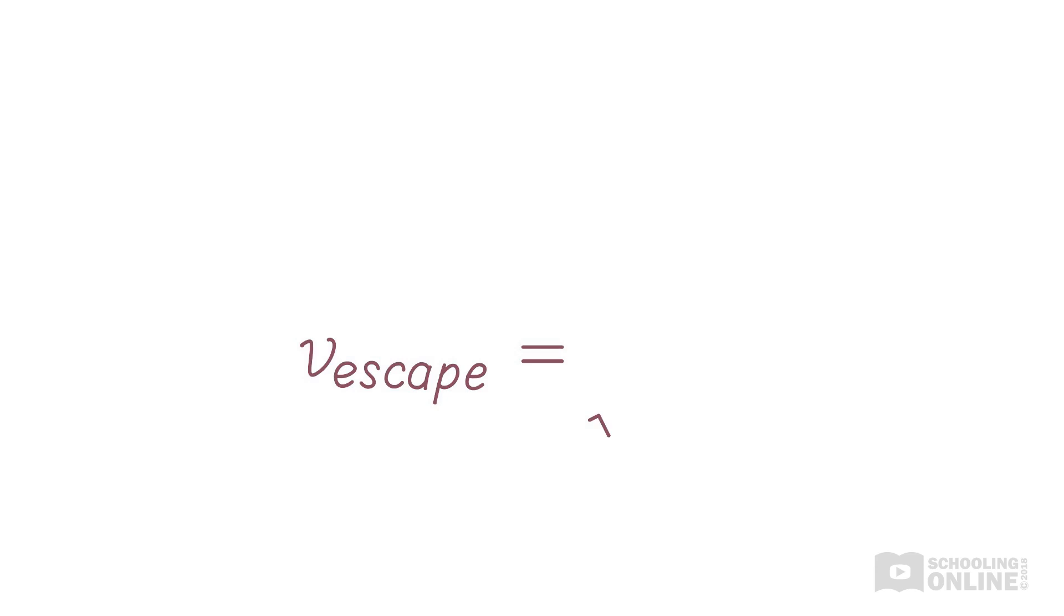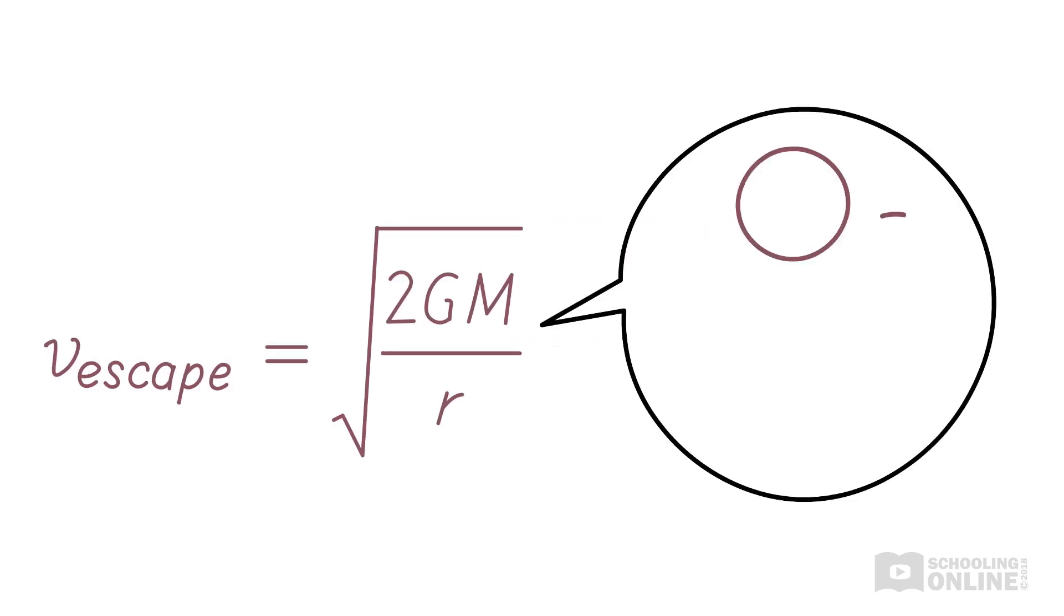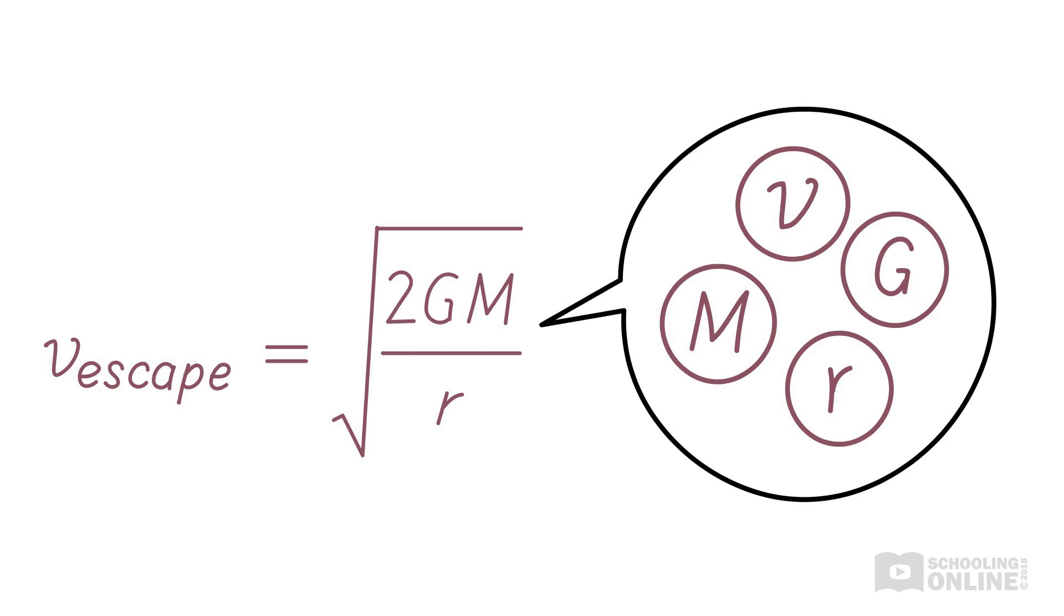The escape velocity, which is calculated using this formula, allows us to escape the gravitational attraction of a planet and fly into space.